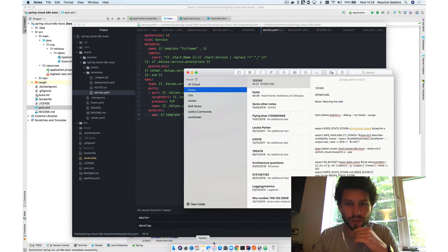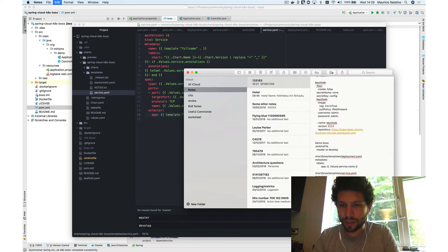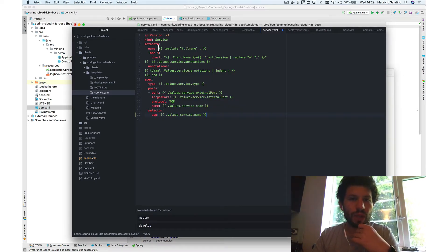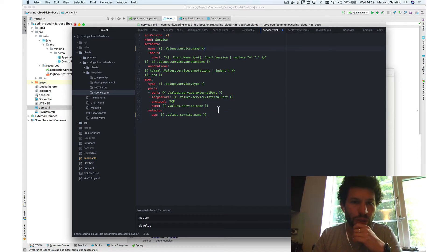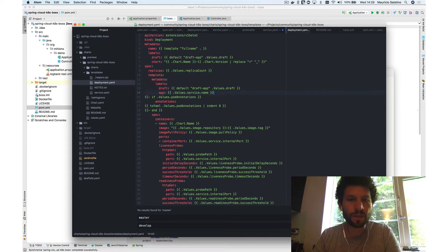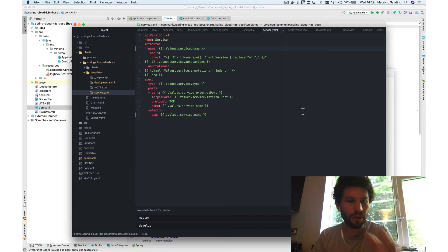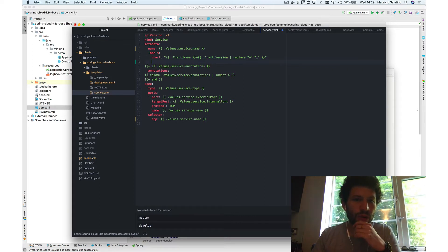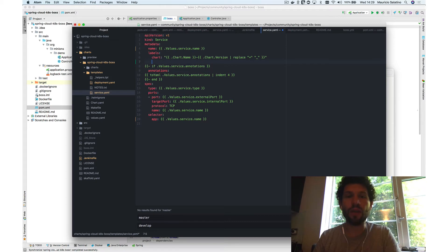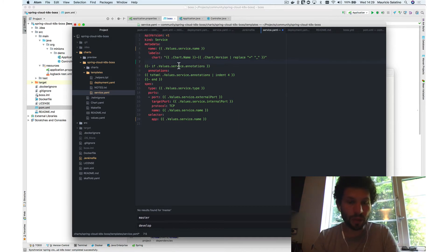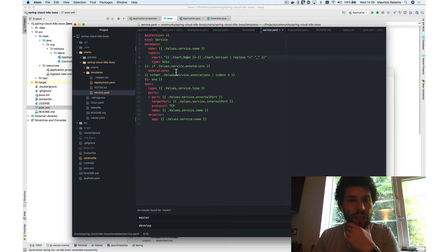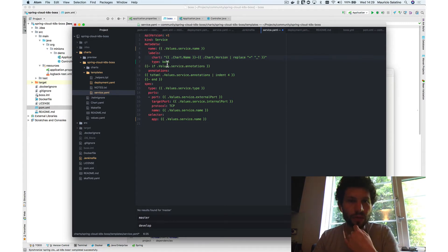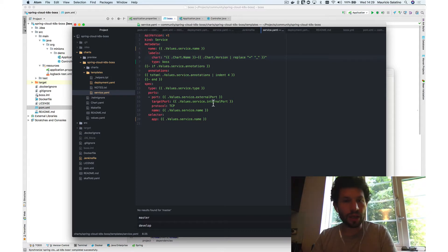In the service template, I'll change the selector to use the service name, change the service name to match, and update the deployment to match as well. I also add a label 'type: boss' in the service metadata — this identifies the service as type boss, which is exactly what the minion service is filtering for when looking through the Kubernetes service registry. Once those changes are made, I can commit them.